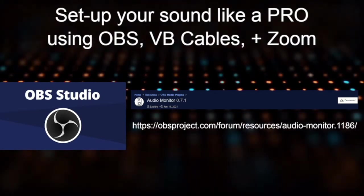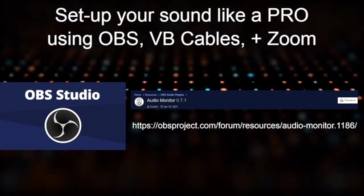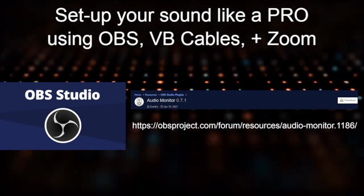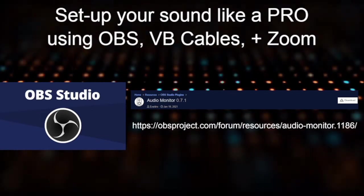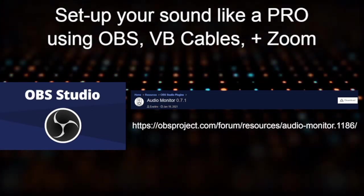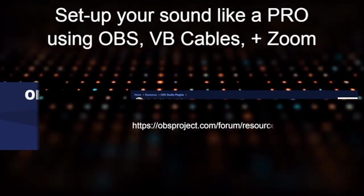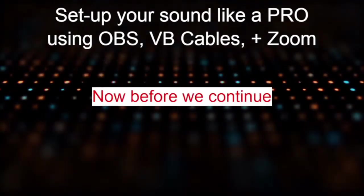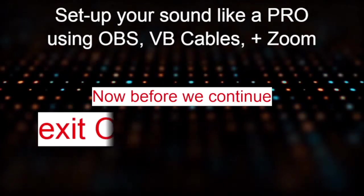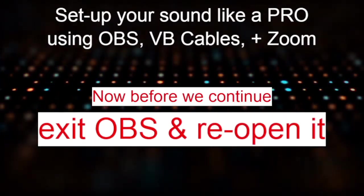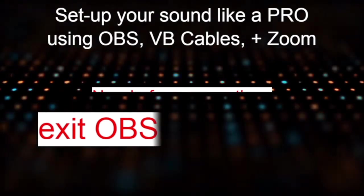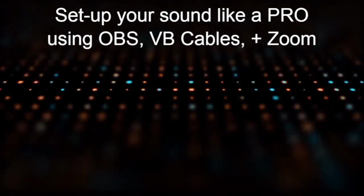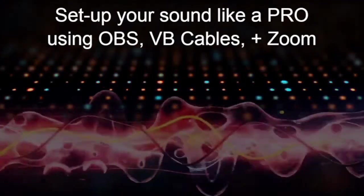Install all three VB cables. That's VB cable, VB cable A, and VB cable B. And then install the Audio Monitor. Once you've done that, it's going to be very important before we continue. Go ahead and exit OBS and then reopen it again. By this time, you'll be halfway on your way to having sound like a pro.